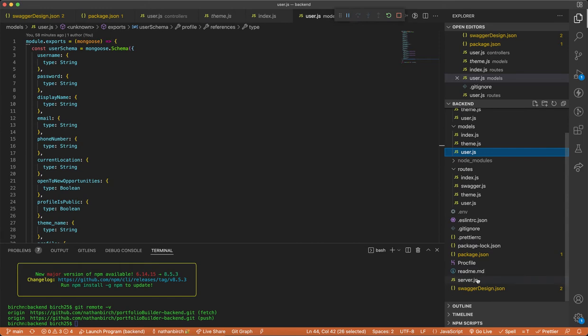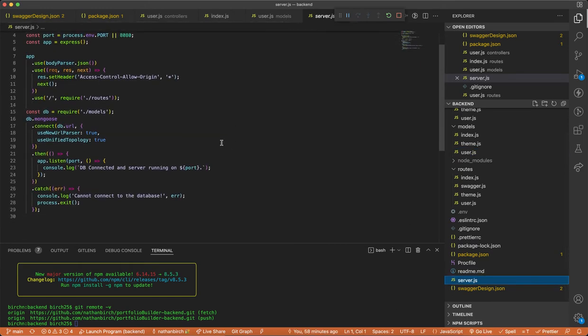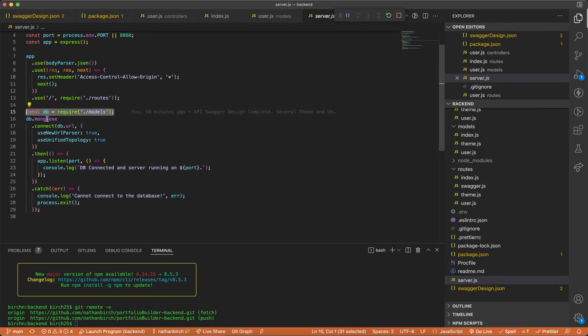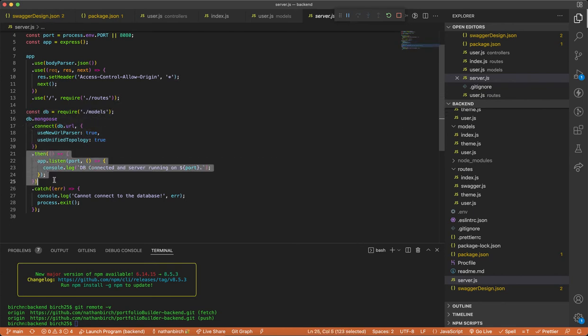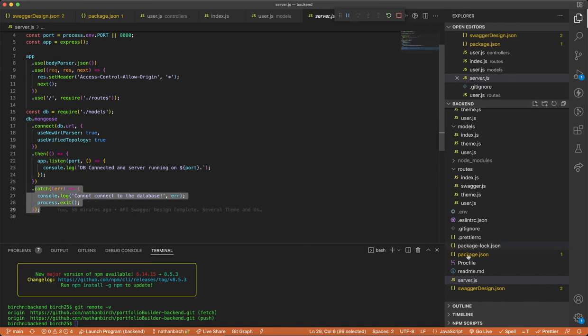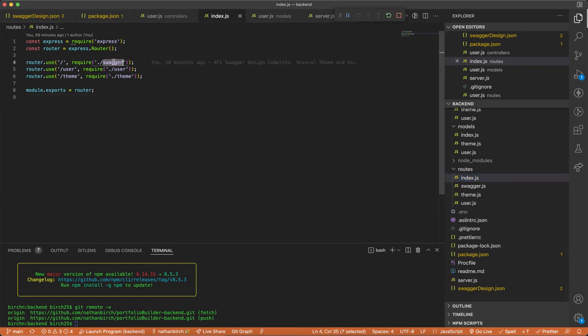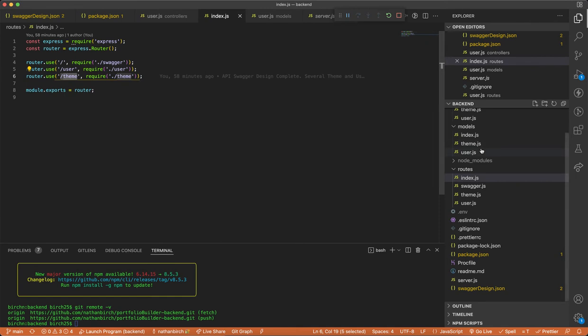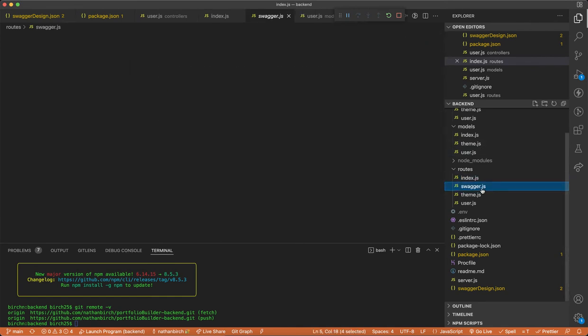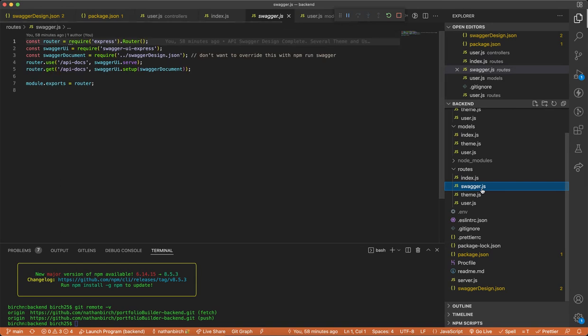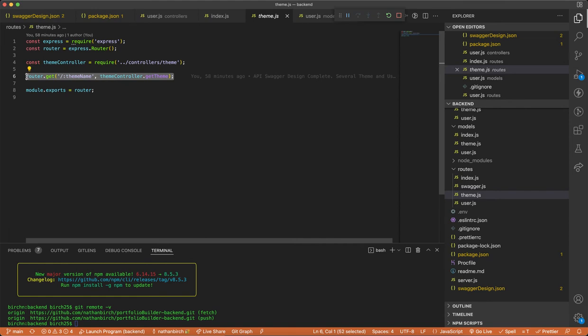So if I look at my server.js file, it's pretty short. I'm requiring the models and then we have db.mongoose connect, and then we'll listen. Otherwise we'll say we can't connect to the database. We go into our routes file. This is the only one referenced from index. I said, Hey, let's go ahead and use swagger. And then we'll have a user route and a theme route. I might end up changing this eventually. We'll see. And so swagger looks just like that. Same as in the previous project theme. I just have a single route just to get the theme data from a theme name.